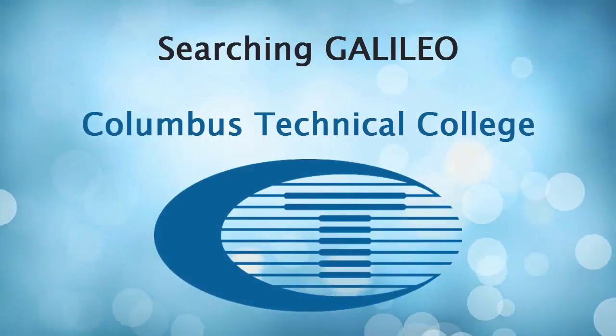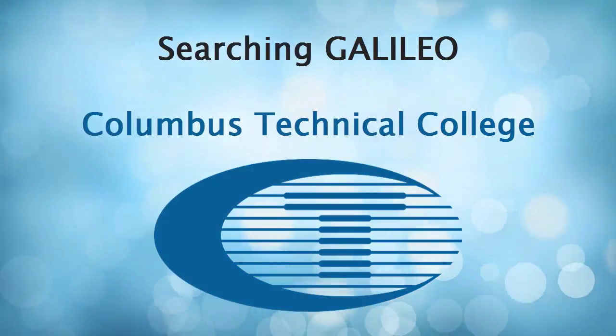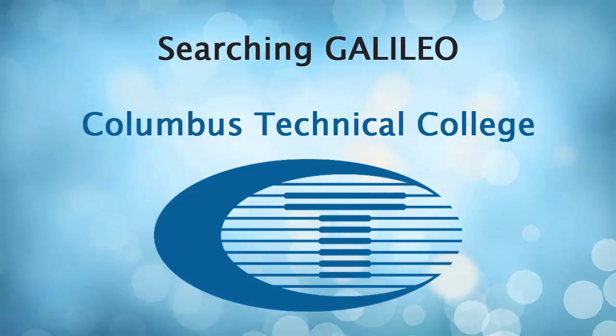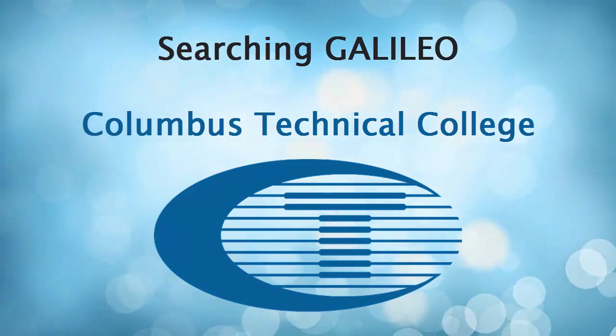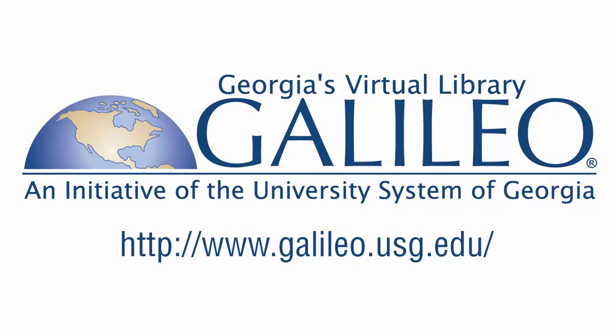Welcome to one of a series of instructional videos in Navigating Library Resources. In this video, we will discuss how to search Galileo.